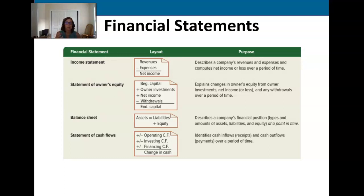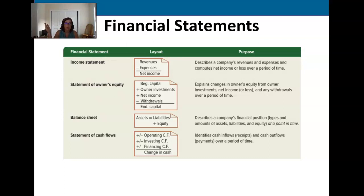The income statement — hopefully you can remember — is where we record our revenue, our earnings, and also our expenses. This is where we show our shareholders what we earned and what we spent in order to earn that, and what's left over. We hope we don't spend more than we earn, but sometimes that happens.